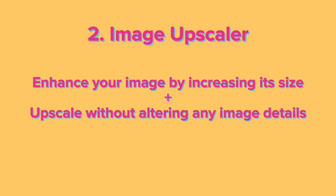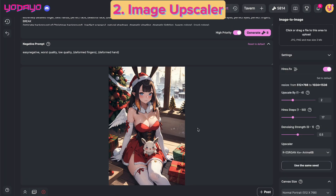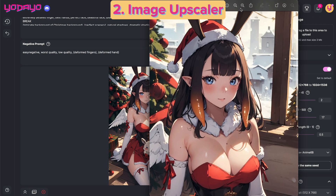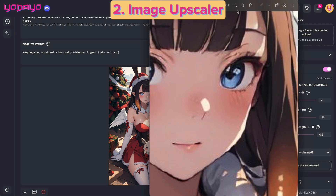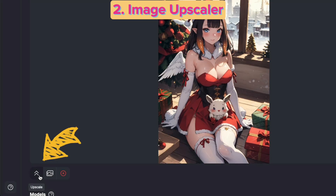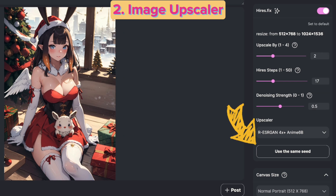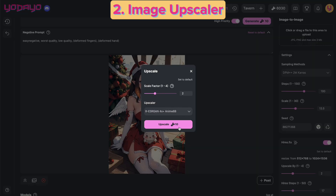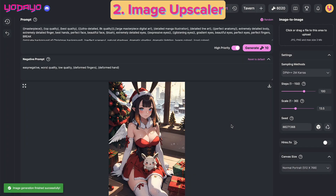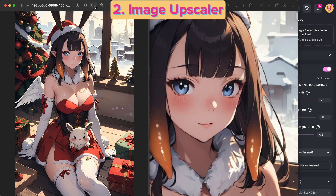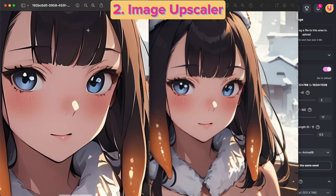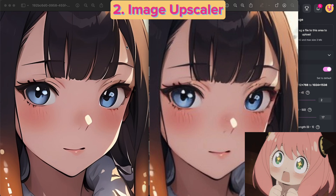Number two: Image Upscaler. This new feature enhances your image by increasing its size and upscaling without altering any image details. Consider one of the earlier examples where you like everything about the image but it becomes blurry when zoomed in. With the Image Size Upscaler, you can maintain the image at 100% while enhancing details by increasing its size. It's important to lock the seed setting for consistent image generation. Let's upscale the image — now when zoomed in, all details are clear and sharp.